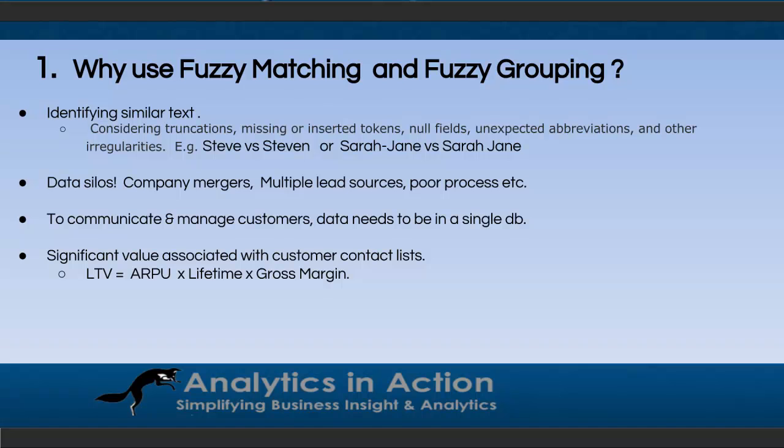In order to communicate effectively with customers and to manage them, you really need all your customer data within one system. This really allows you to run programs and build processes where you can start growing customer value from a lifetime value perspective. So lifetime value is the average revenue per user times how long they're going to, what the expected lifetime is times your gross margin. So what these single customer lists allow you to do is increase APU by cross-sale, up-sale campaigns. It allows you to extend the lifetime of a customer by doing churn management programs and increase your gross margin by reducing your cost to serve. For example, migrating customers from, say, paper billing to electronic billing might be an example of how you could save money and reduce your cost to serve.